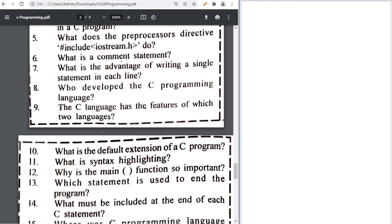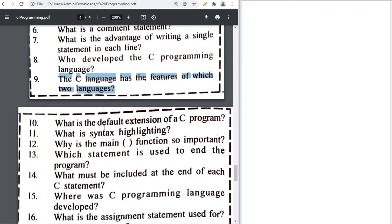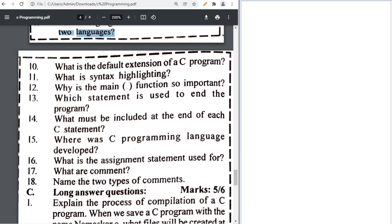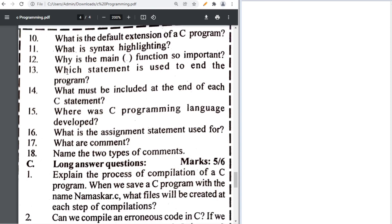C language combines features of B language. C++ has the features of both B and C, but here you will write B language. The default extension of a C program is .c. Syntax highlighting means that when we write a C program in an editor it shows in different colors.